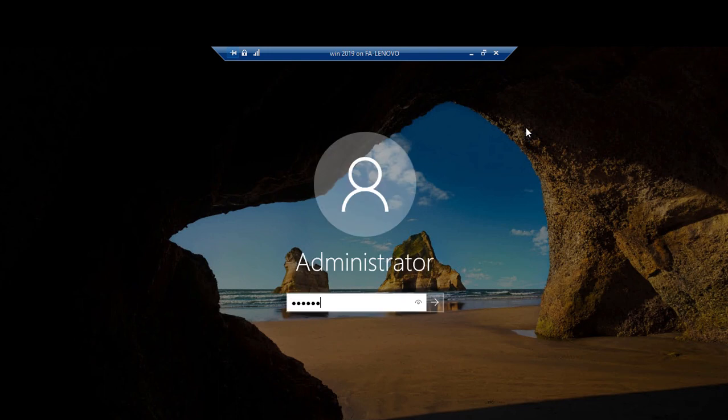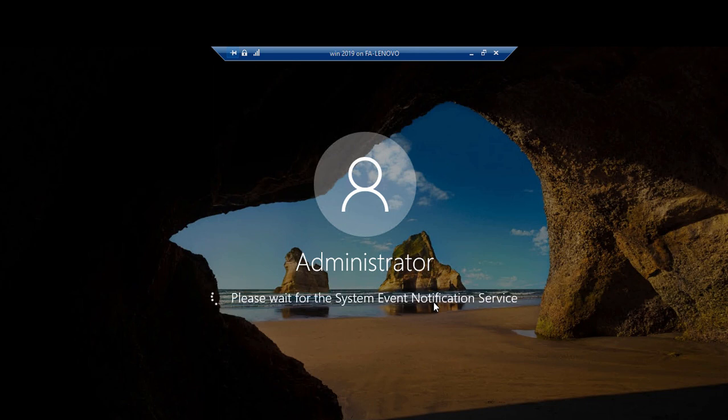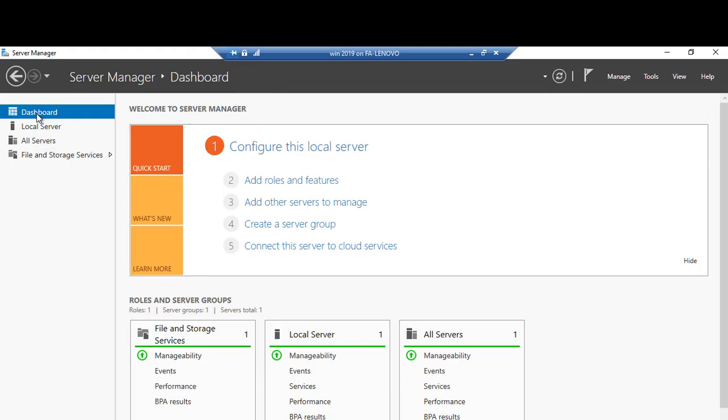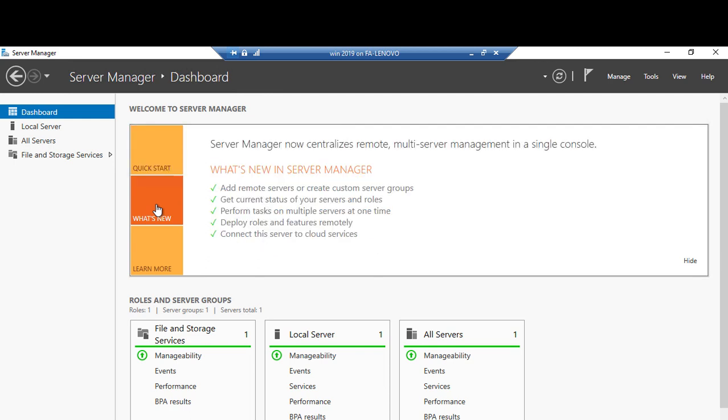Now I am logging into my administrative account to see what's new in Windows Server 2019. Now we are in the desktop environment of Windows Server 2019. Default background image is same as Windows 10 or Windows Server 2016. We are going to server manager to view new features.